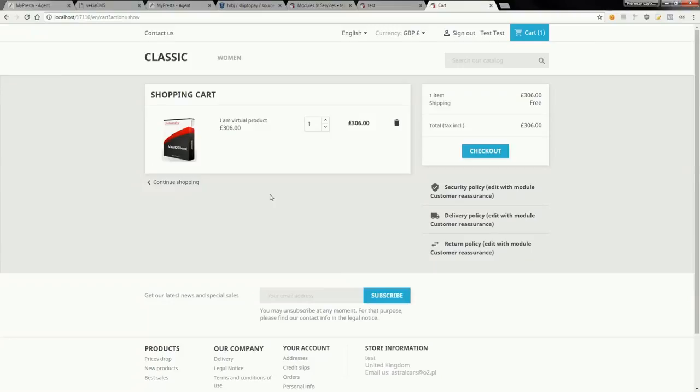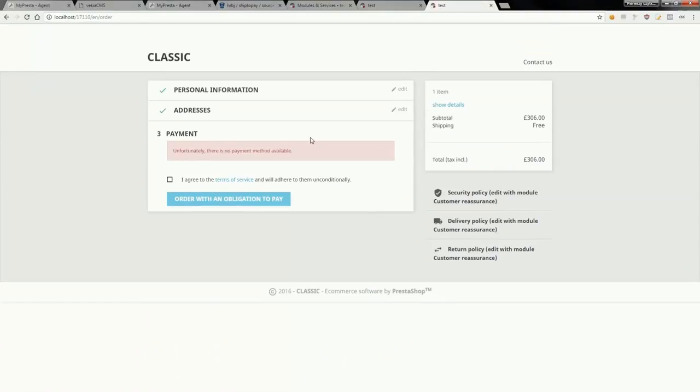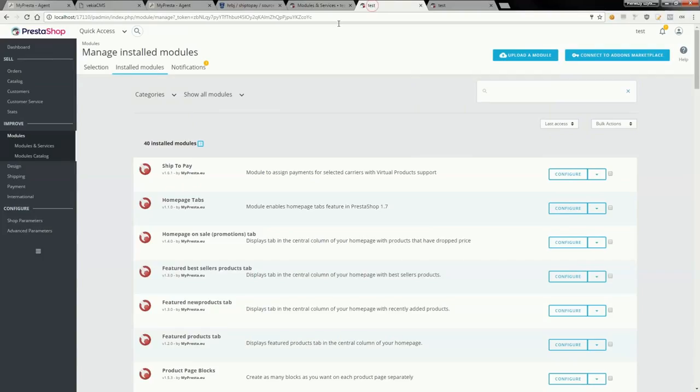As you can see, my cart already contains an instance of virtual product. Now I will go through the checkout process and in step payment you will see that there is no available payment method.